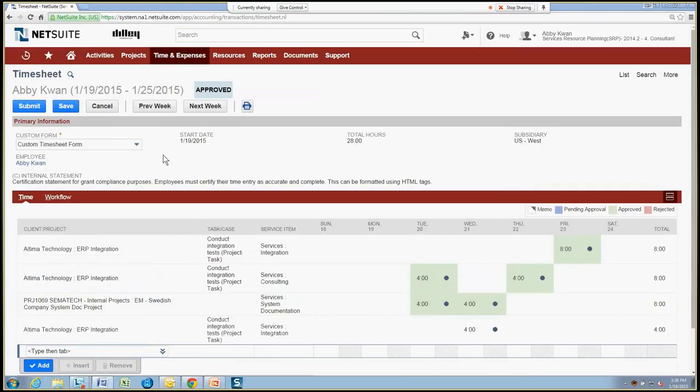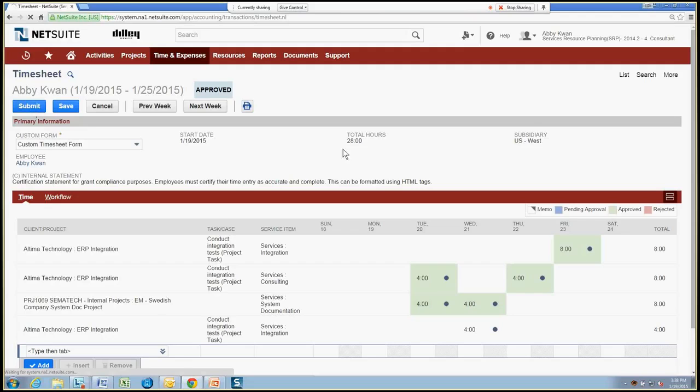So go ahead and add that time to the timesheet. Now, as a consultant, as Abby, I've got the ability to either save my timesheet during the week and just keep working on that until the end of the week where I would submit it, or if I'm all ready to submit it to my approver, then I just click the Submit button to do that.